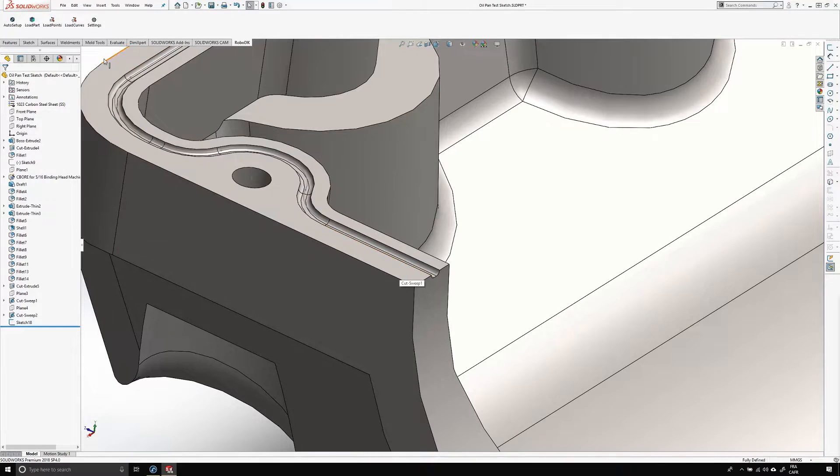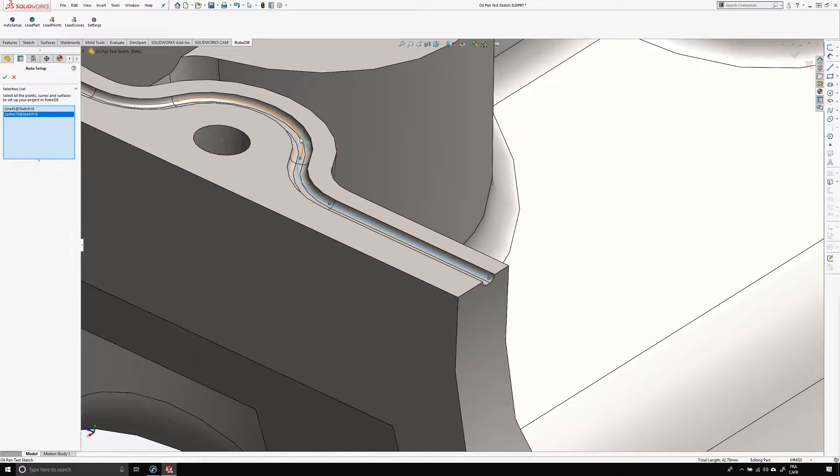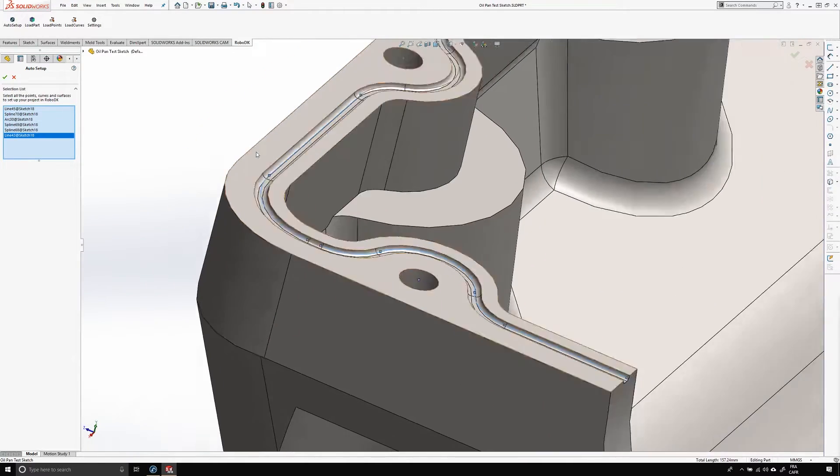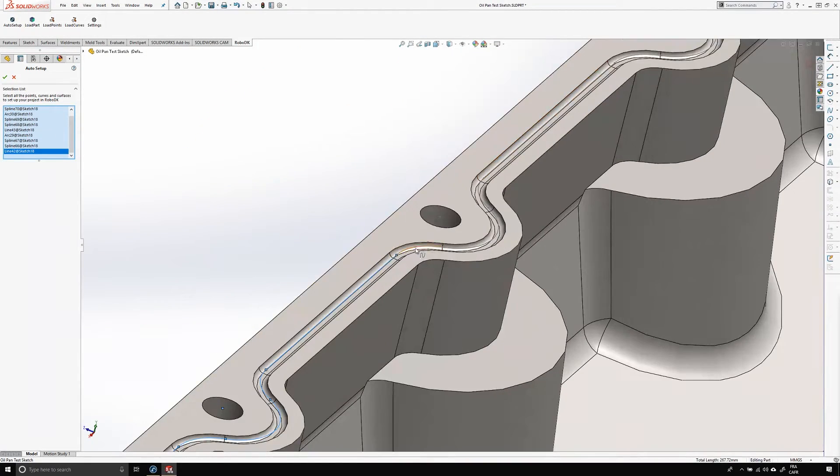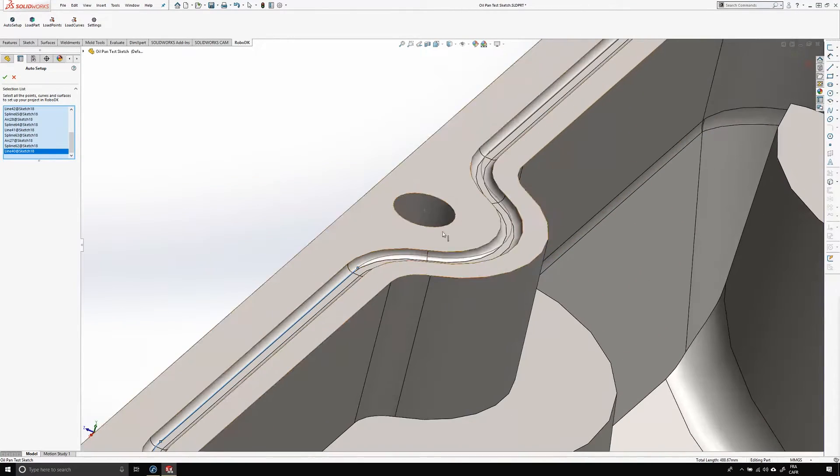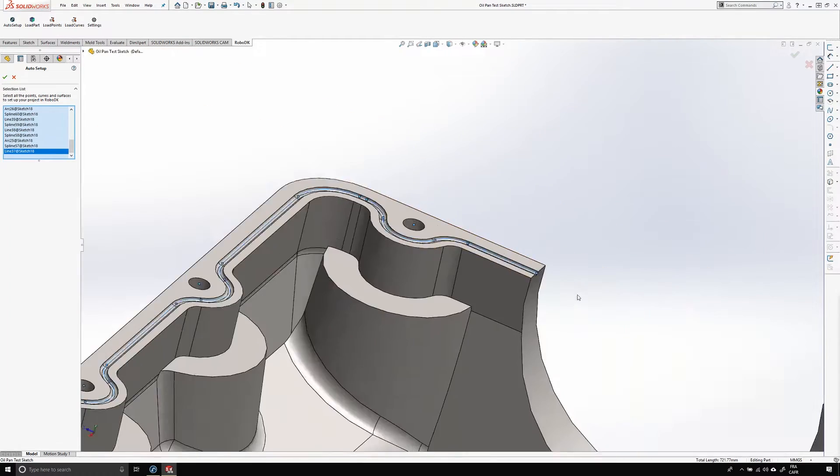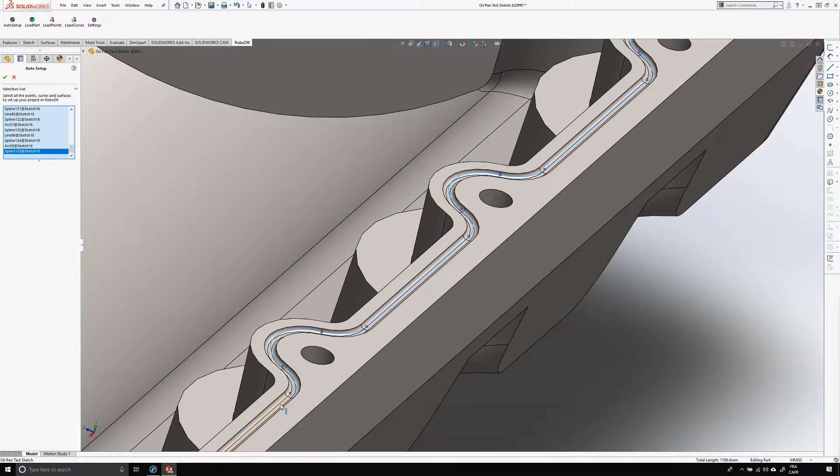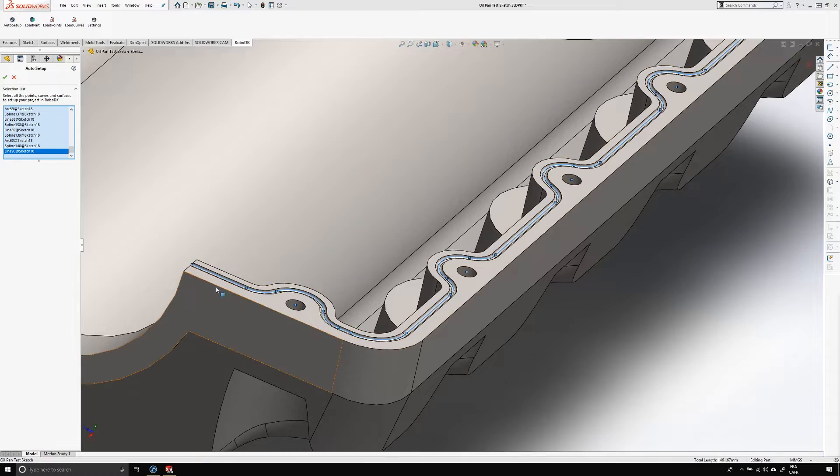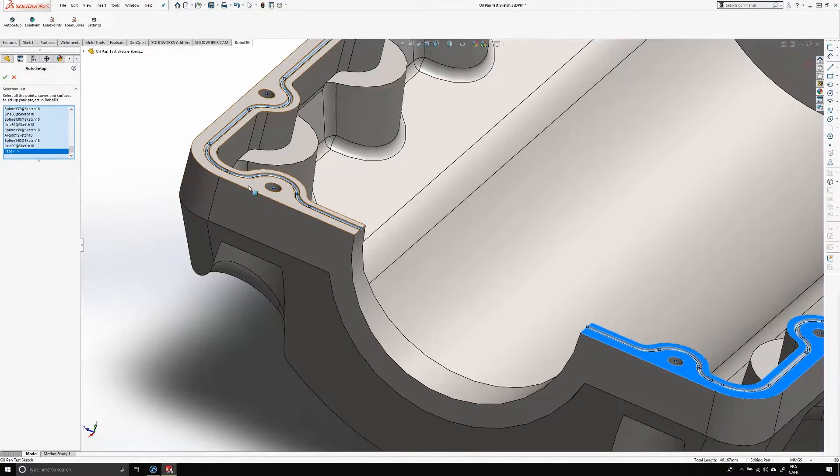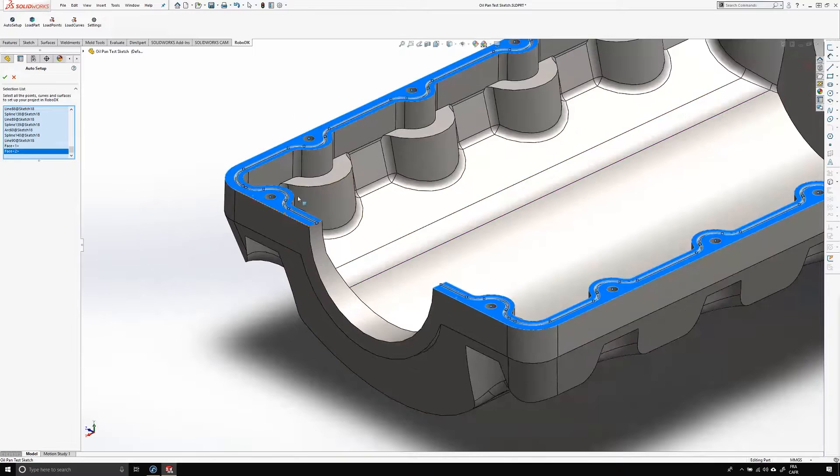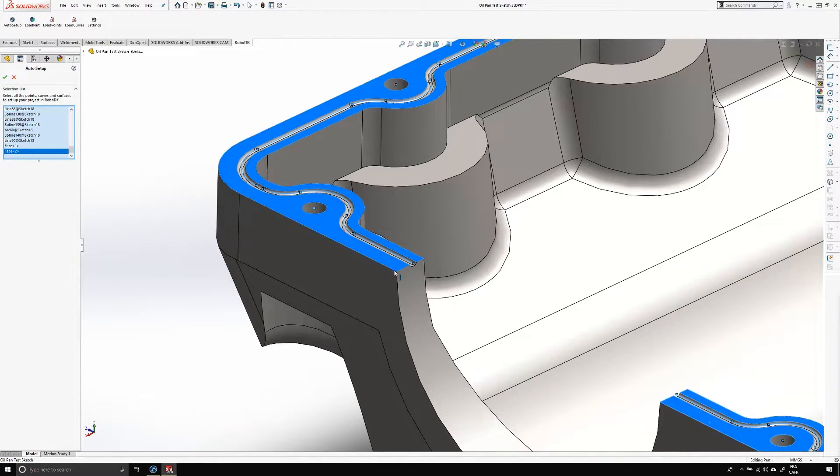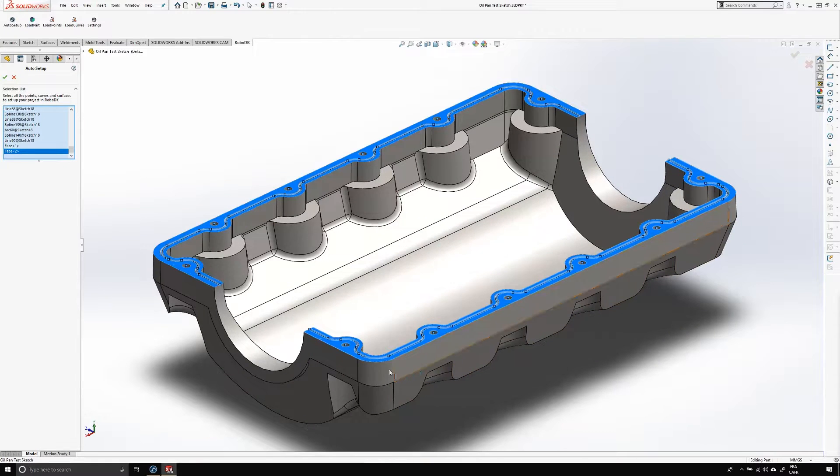Now let's select auto setup, and now the boring part. You need to select all the lines of your sketch one by one. Unfortunately, the select tangency option is not available here. Don't forget to also select the top surfaces. RoboDK needs them to calculate the normal and orient your tool in the right direction.